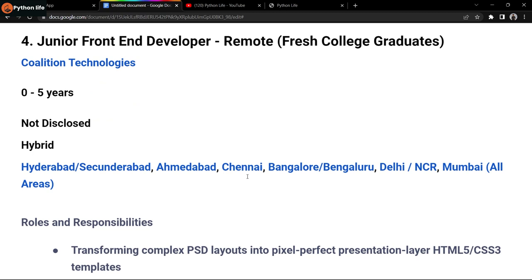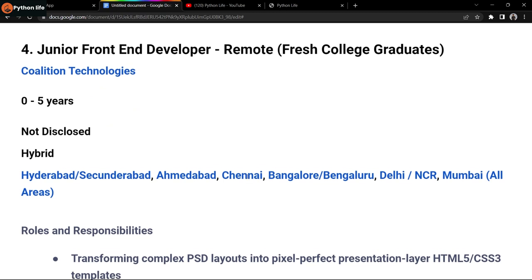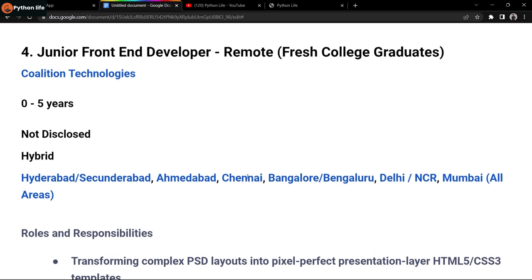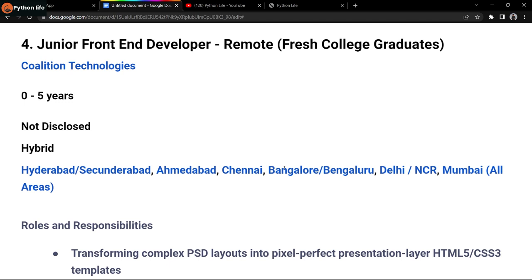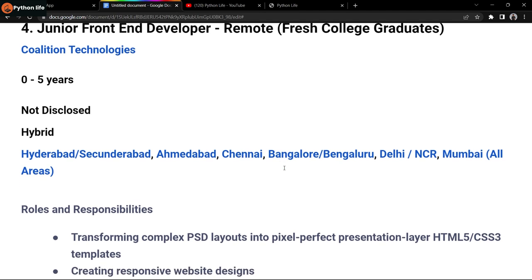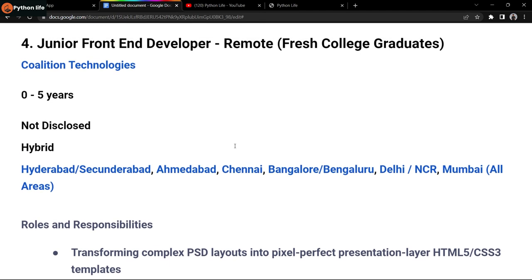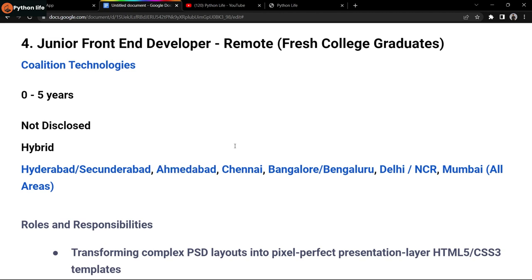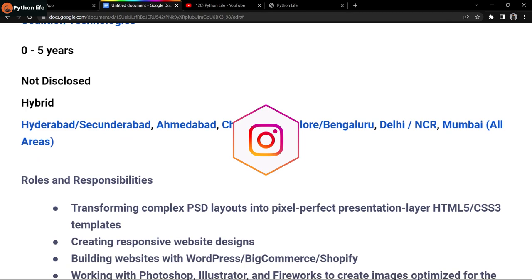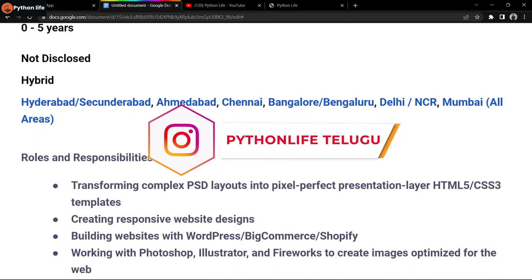The next company is Collision Technologies. They're hiring a junior front-end developer. It's a remote or hybrid mode job. Freshers to five years of experience are eligible. Salary wasn't mentioned, so check the particular listing. Work locations include Hyderabad, Ahmedabad, Chennai, Bangalore, Delhi NCR, and Mumbai.